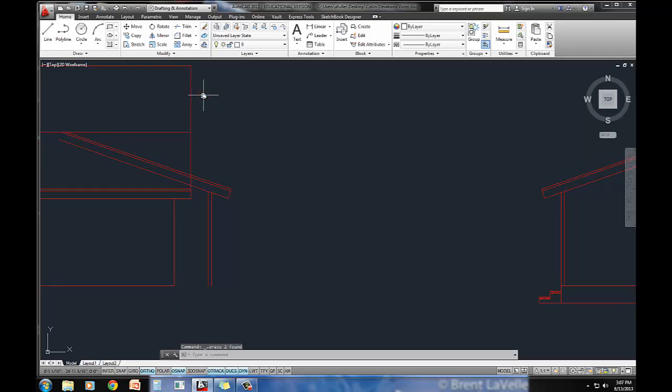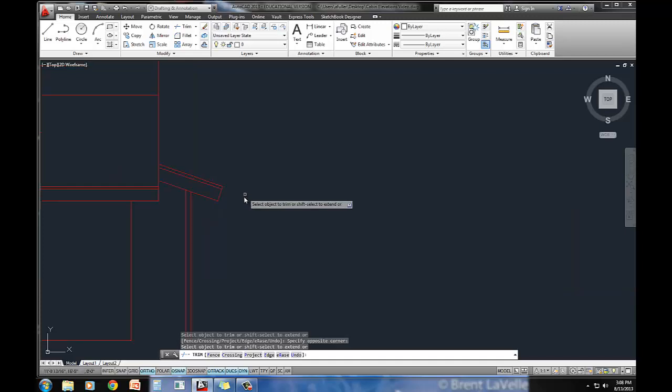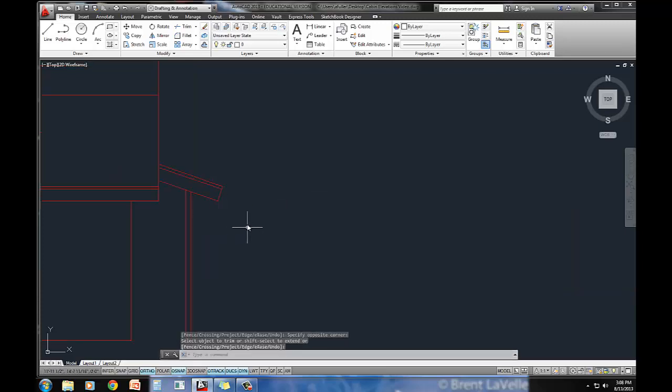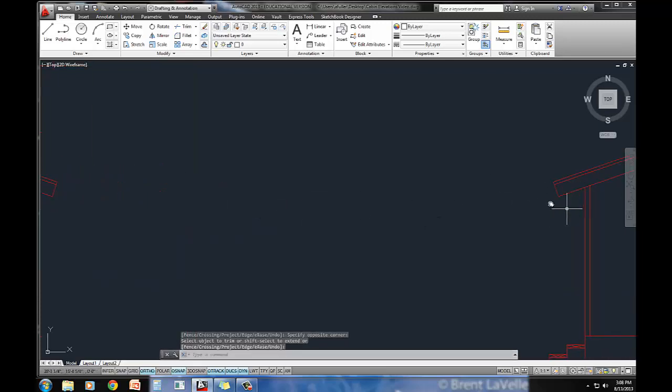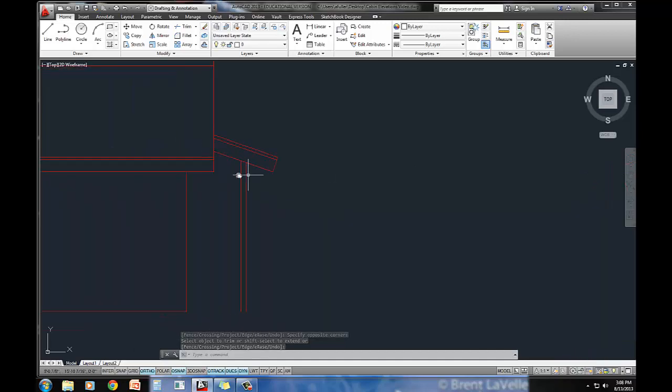So I'll just come in here, trim out the parts that I don't need. Almost done. Now, this right here has an overhang of 1 foot 6 inches, and this little guy has an overhang of 1 foot. So there is a little difference there, but that's easy enough to solve.